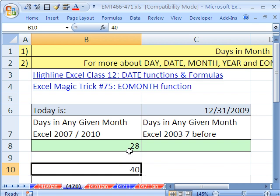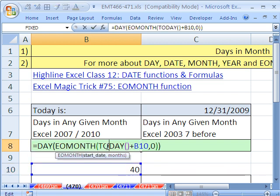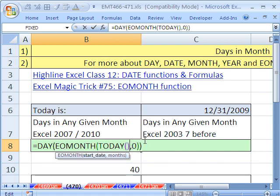So you can see that this is a dynamic formula that will always update depending on what is put into the start date for end of month. I'll get rid of that. That was just to see that it works.